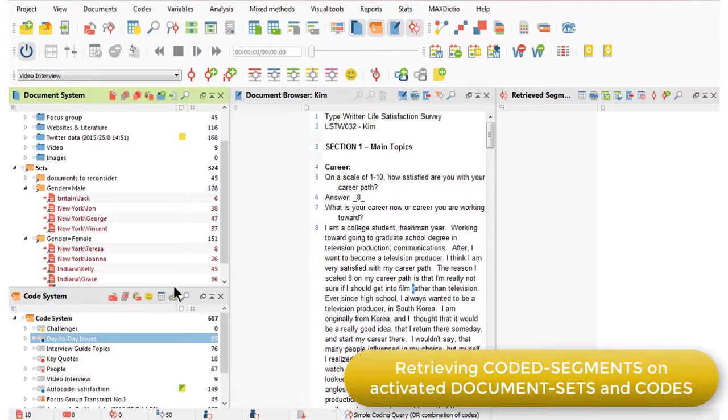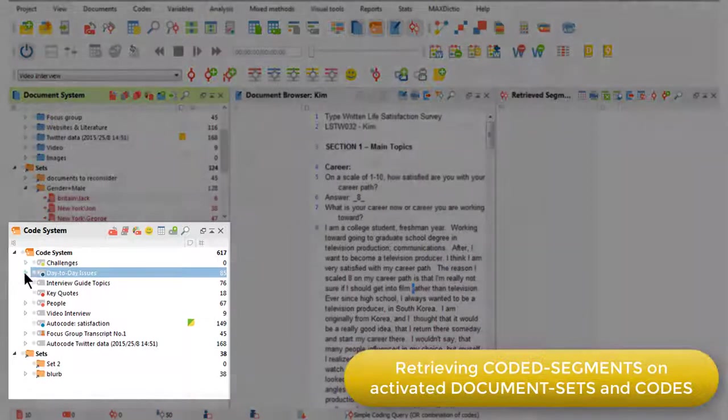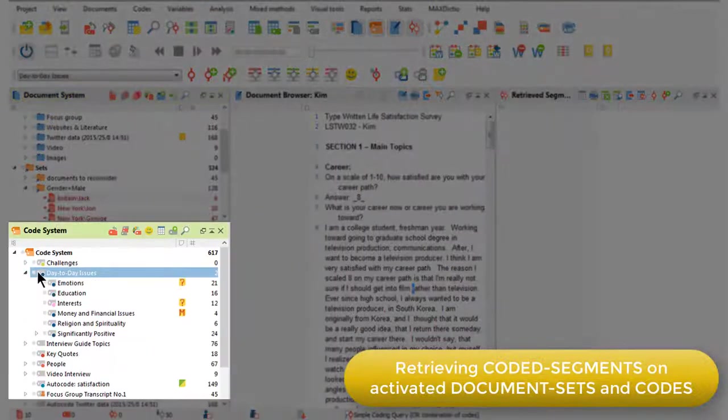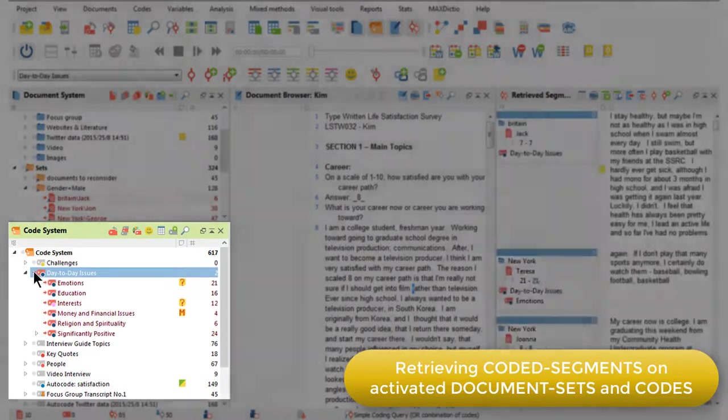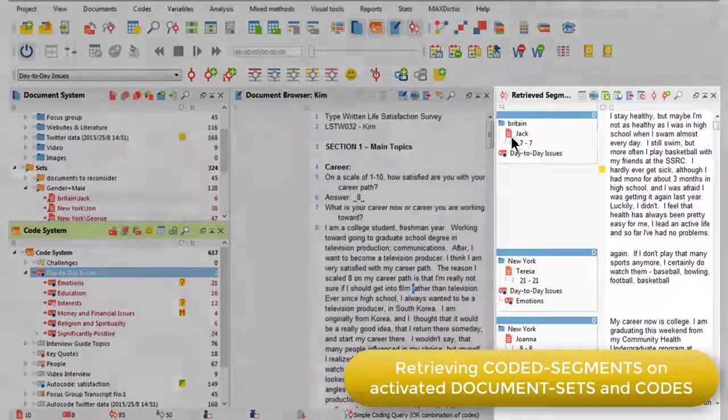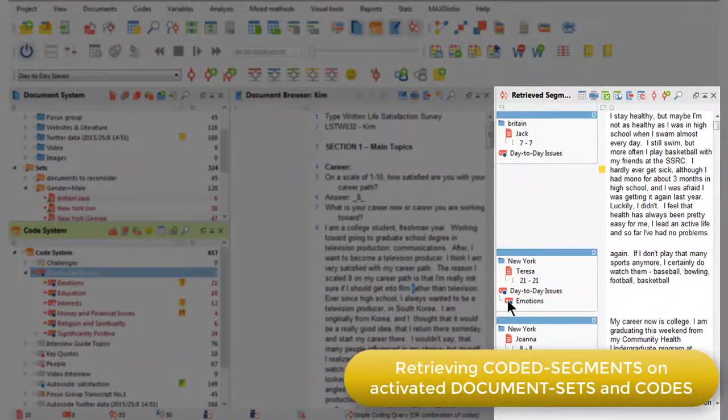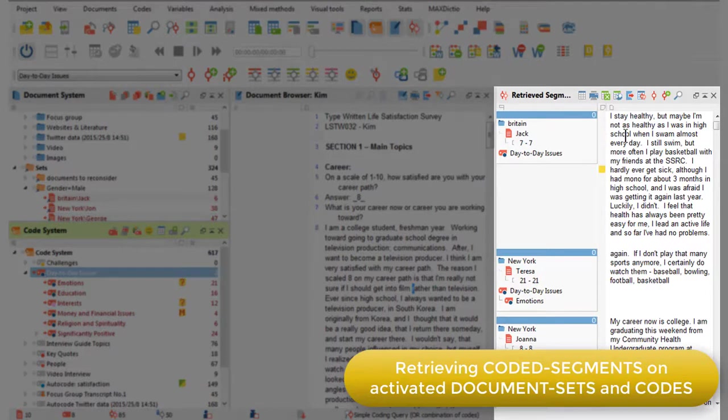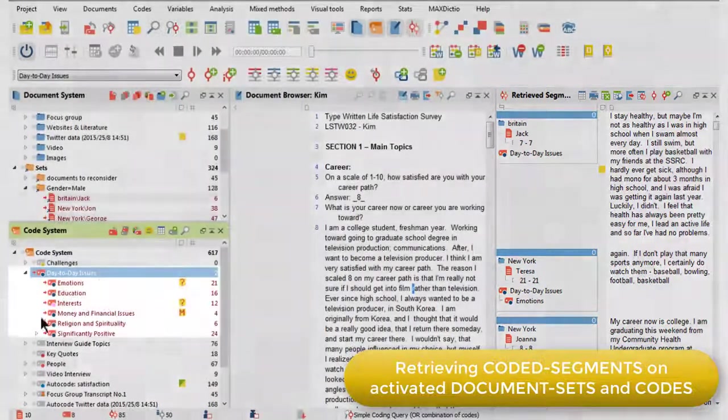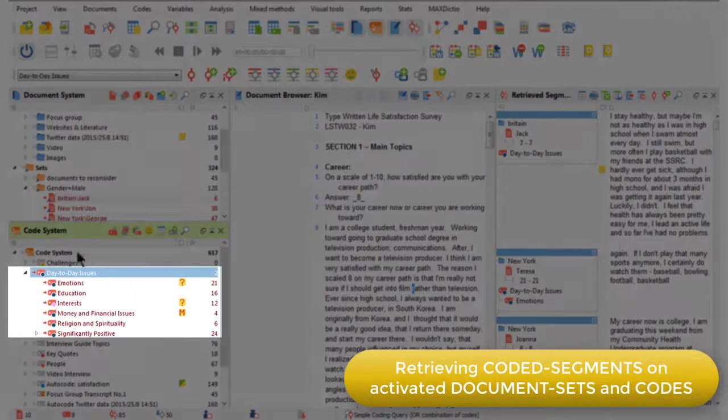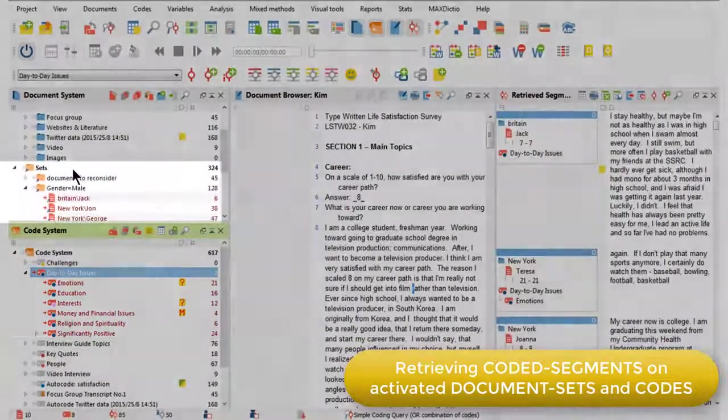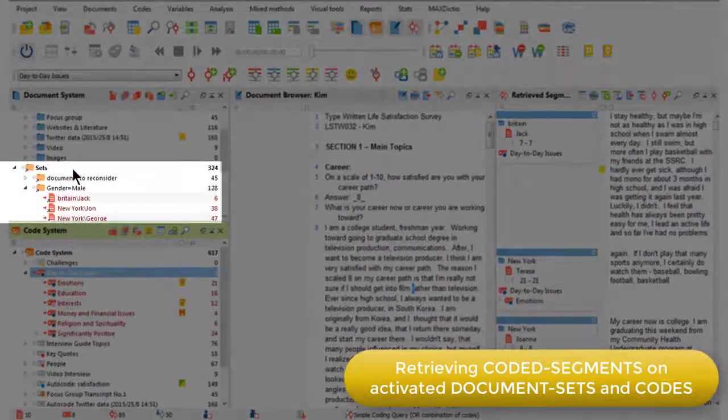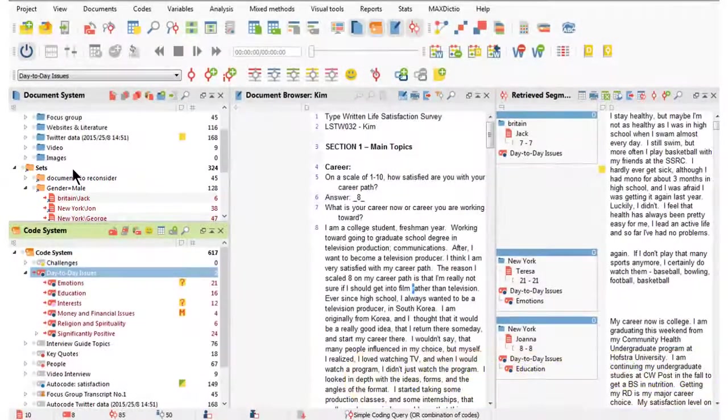I'll just activate a code as well. Let's say that I'm interested in all the day-to-day issues. I can activate that top level. And because I've got my retrieve segments window open, now what I've got here are all of the coded segments relating to any of the activated codes amongst the documents that I asked for. So that will be any men and any women.